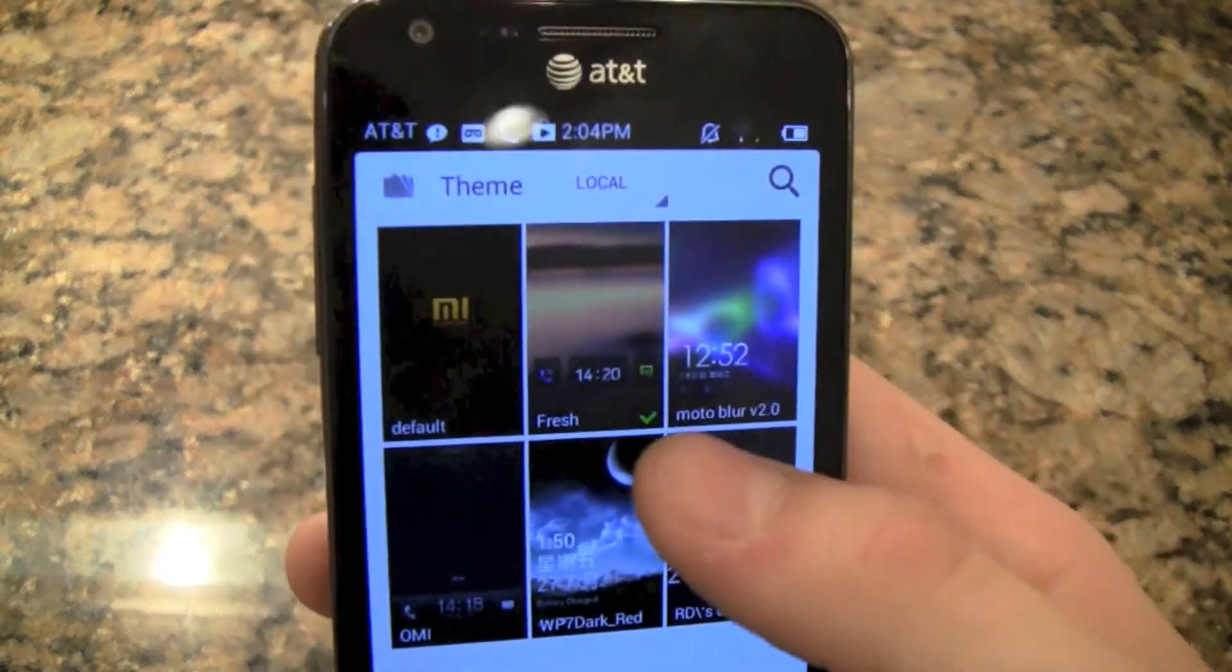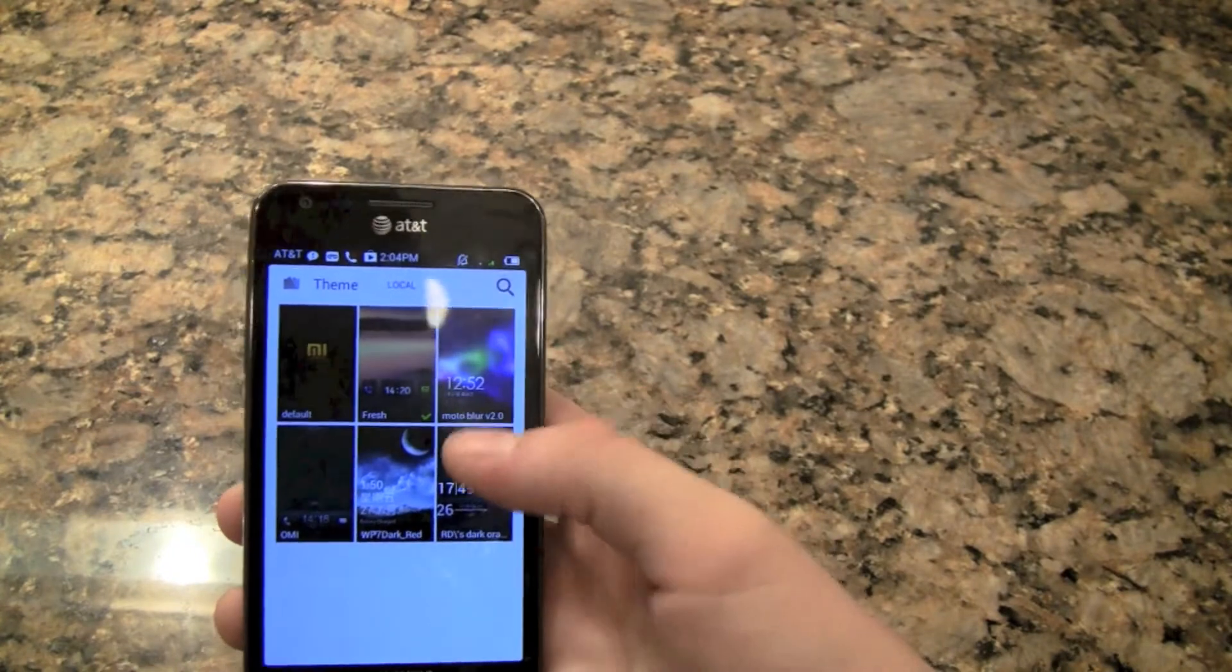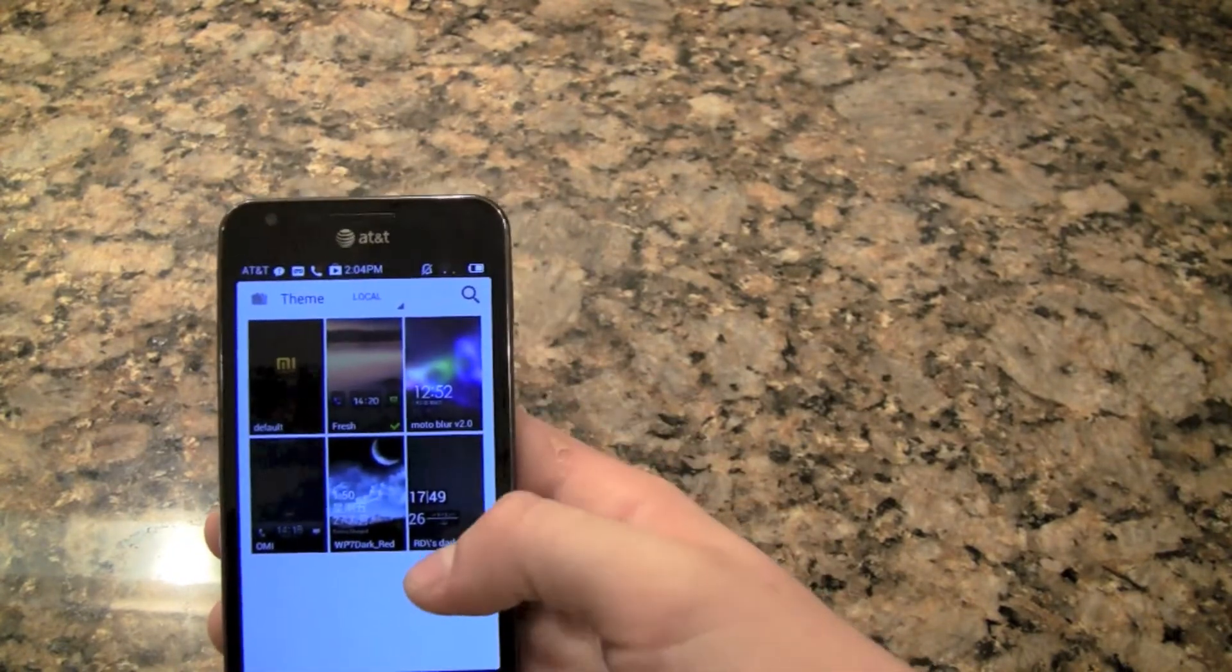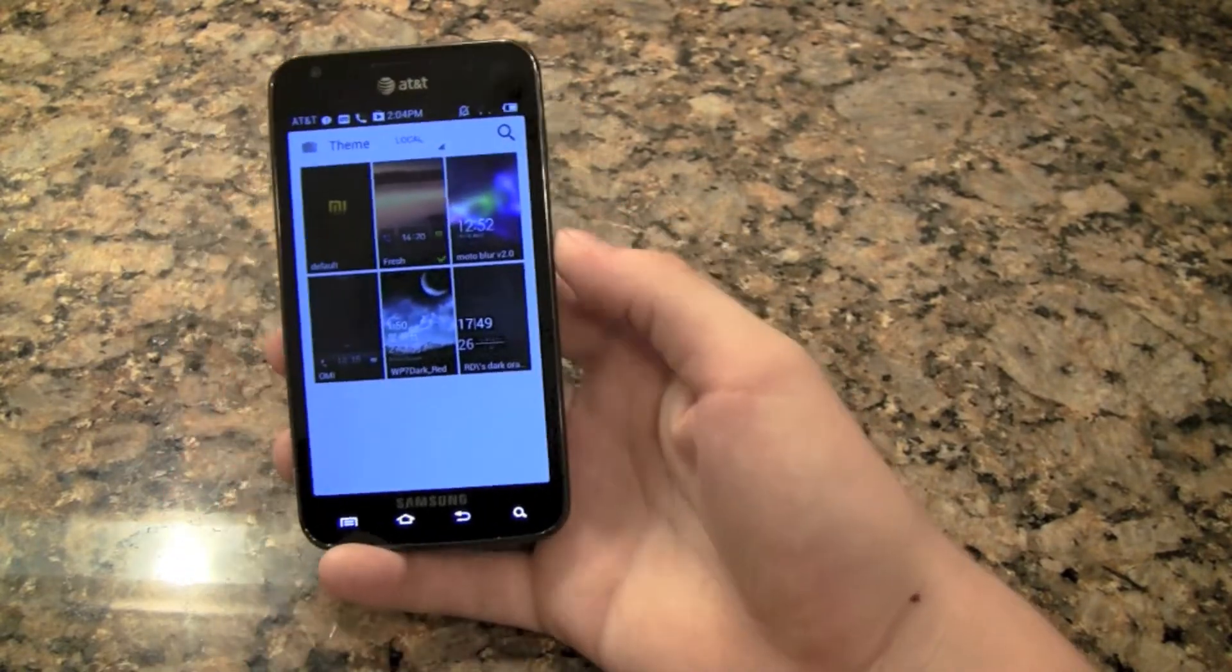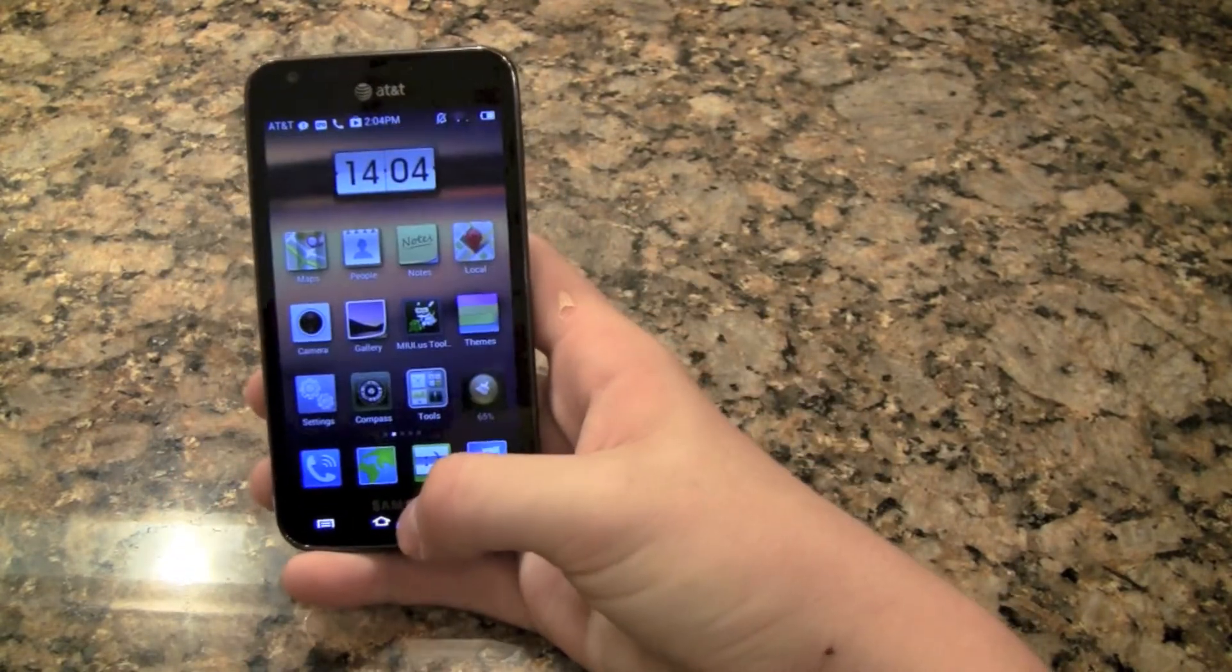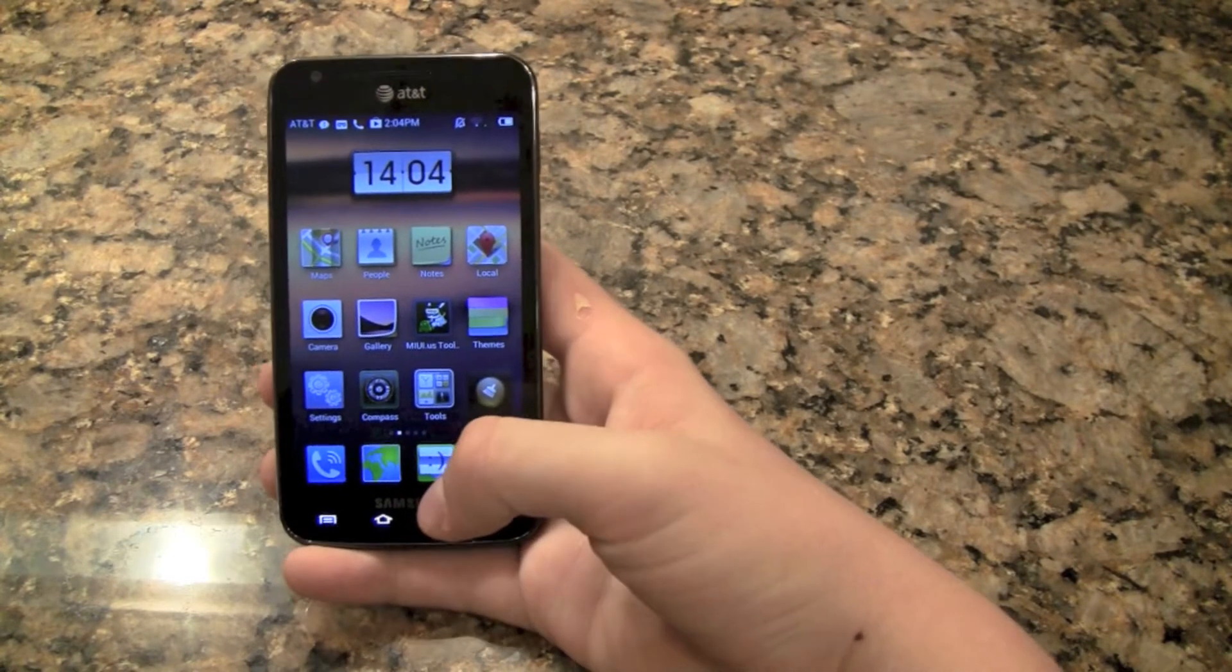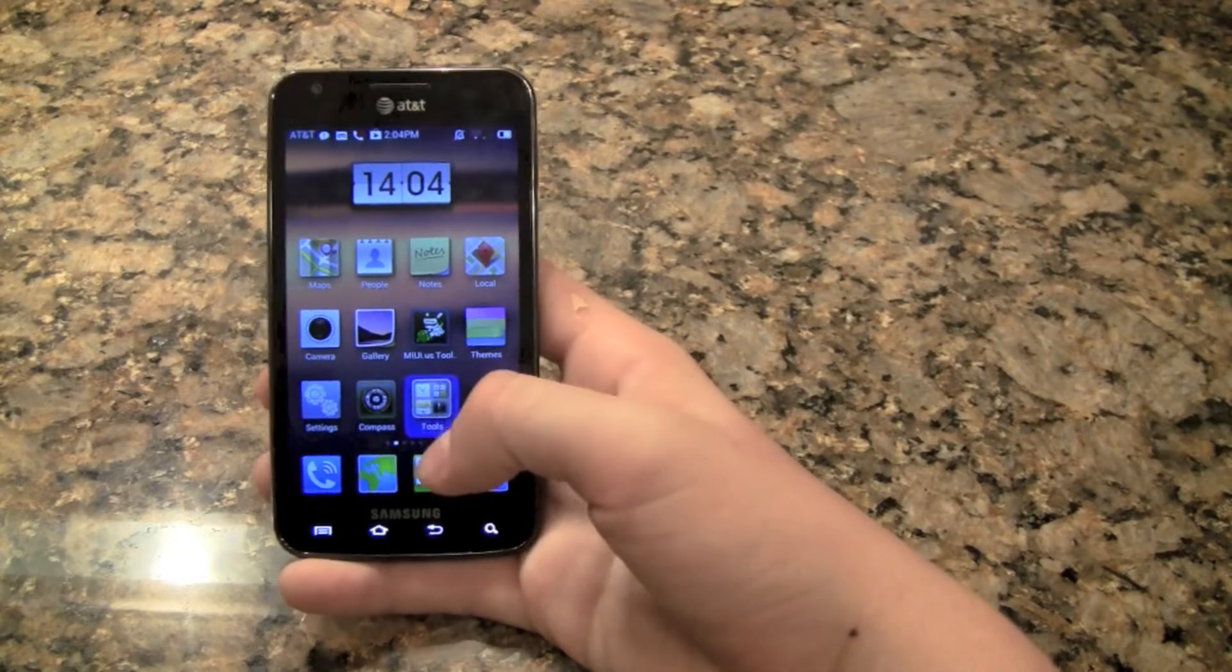But basically I have a fresh theme install right now. I've got a Moto Blur one, a Windows 7 one, and an OMI one. These are just all, they all contain different lock unlock patterns and such, and it all works in a little different way than CM10 does.